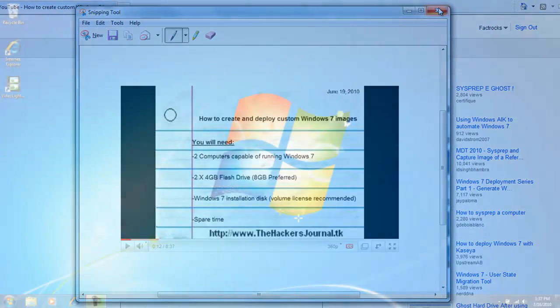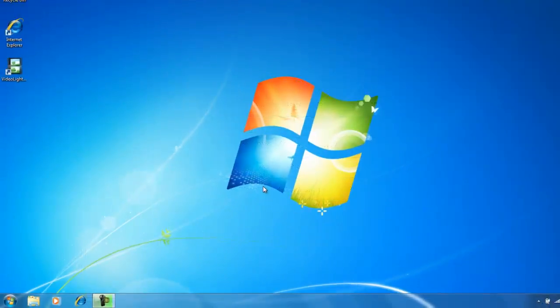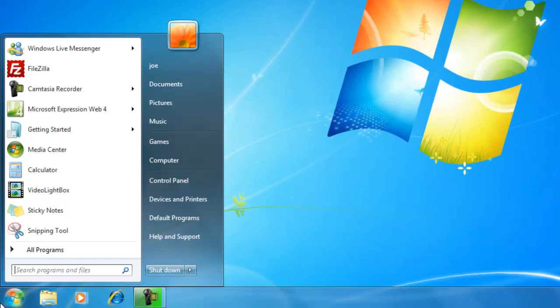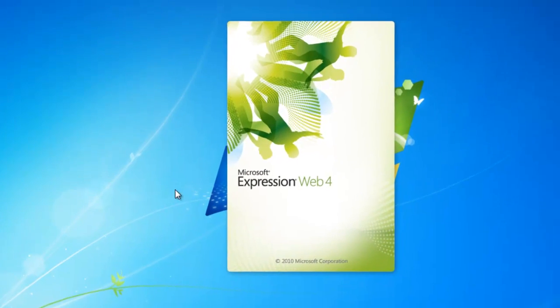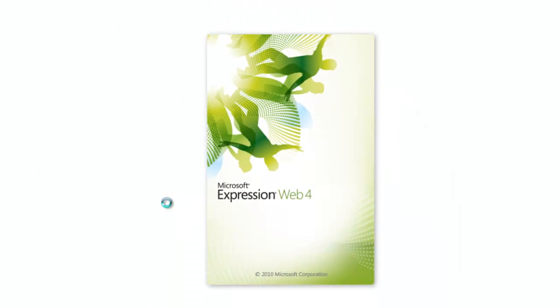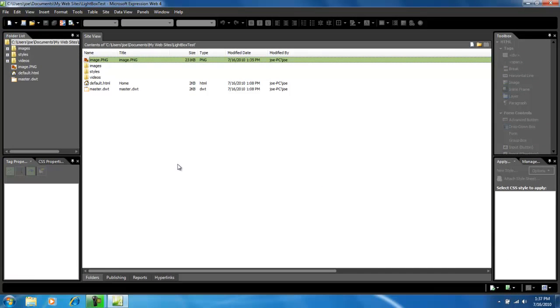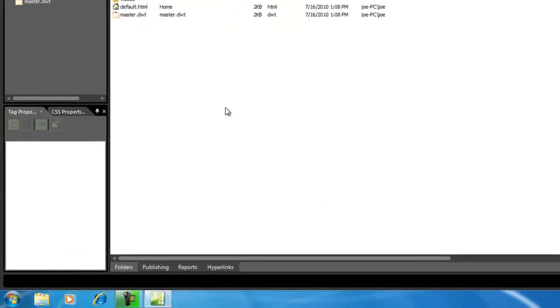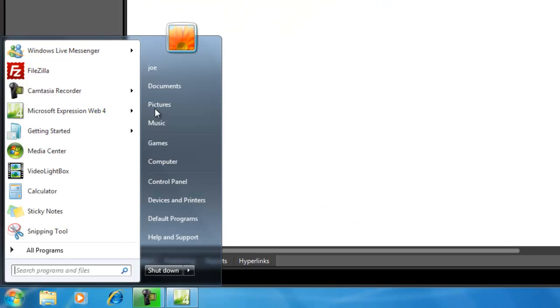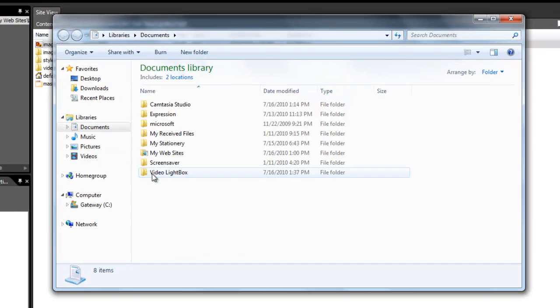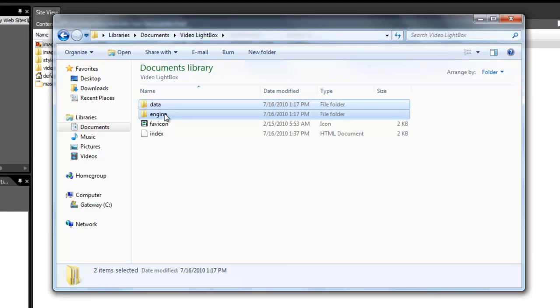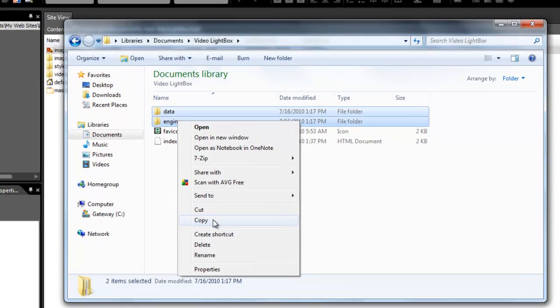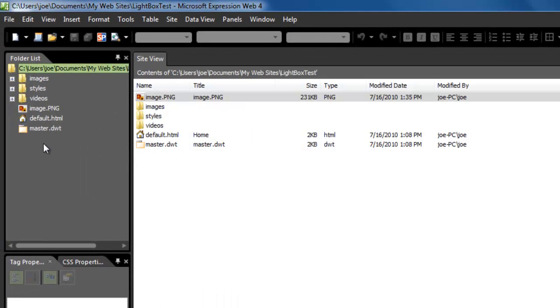Once you have saved the image, you are going to proceed to design the lightbox. So open up Expression Web or whatever HTML editor you are using. And open up the HTML file where you are going to contain your lightbox. You are also going to go into the video lightbox folder and copy your data and engine, as we did in the previous demonstration.